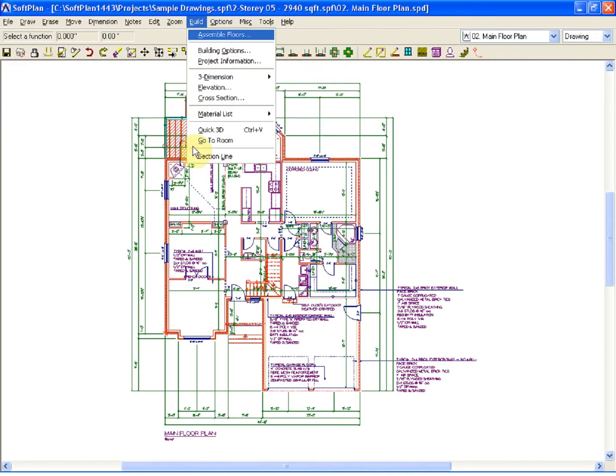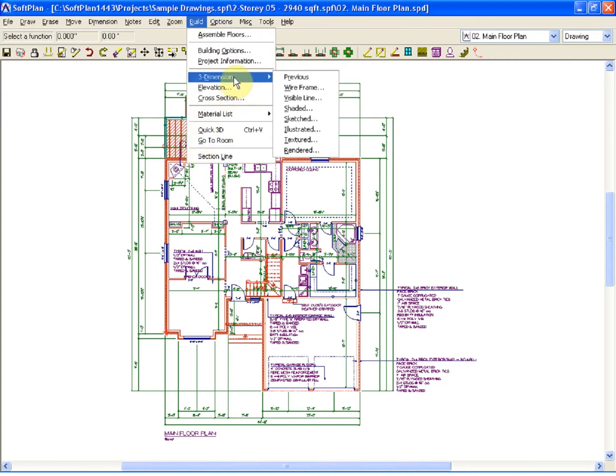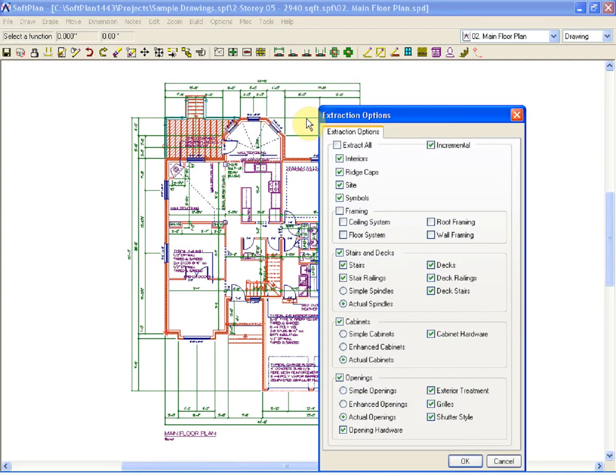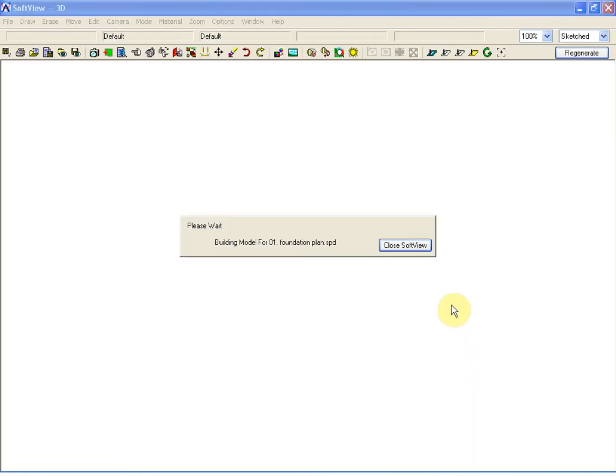Select OK, and from the three-dimension selection, we will select Sketched. Select OK to the Extraction Options and allow the model to generate.